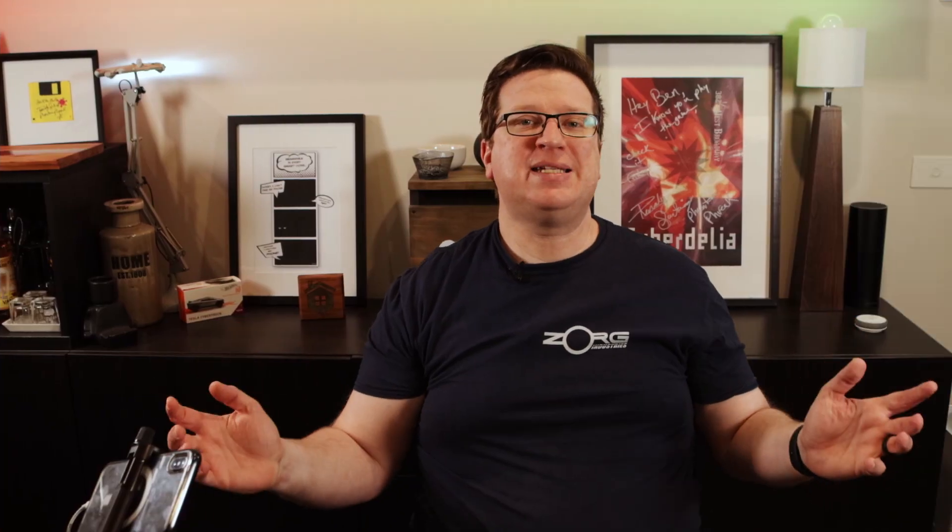And hopefully on camera that's coming through as to how much warmer that is. And finally for the night time I'll change this to 2000, this is where it's going to stop, I'll tap call service.